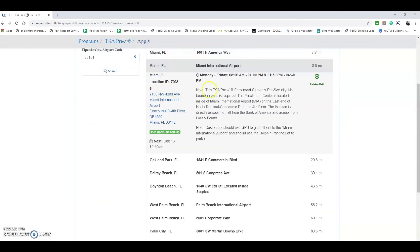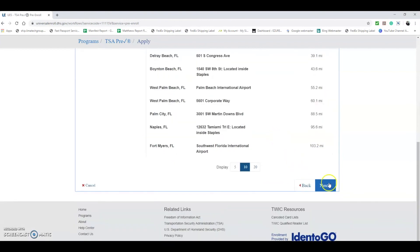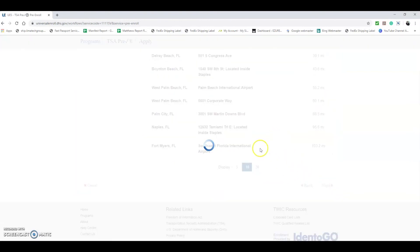It will give you the address, the exact location to go, the appointment date and time, how many appointments are remaining, and it will tell you some information about the enrollment center and how to get there. Once you select that, you can hit Next.